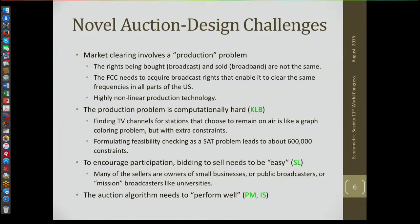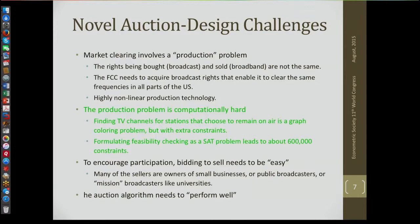The auction algorithm itself needs to perform well. It turns out this problem is too big to do optimization. If you did optimization, what would you tell the bidders? How would the bidders bid? The auction algorithm, which doesn't involve optimization, has to perform well in some sense. Ilya will talk about elements of what that means, and I'll talk about some elements of what it means now.